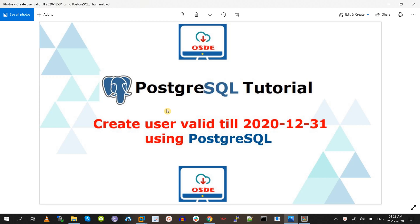Hello friends, welcome to the Open Source DB Expert channel. Today, as part of this video, we will be discussing how to set a password expiry date for a user.